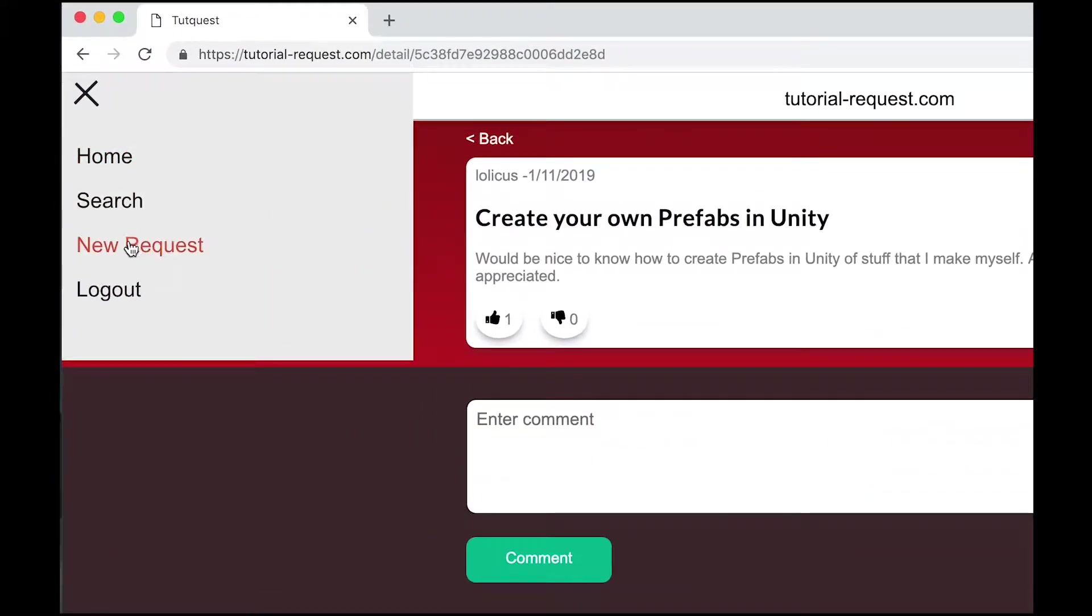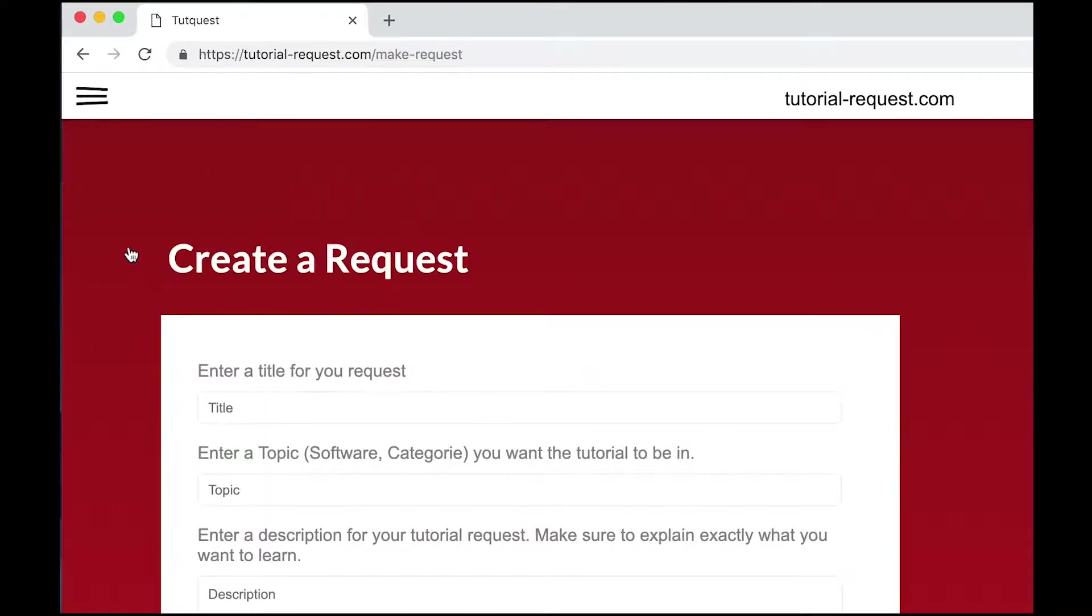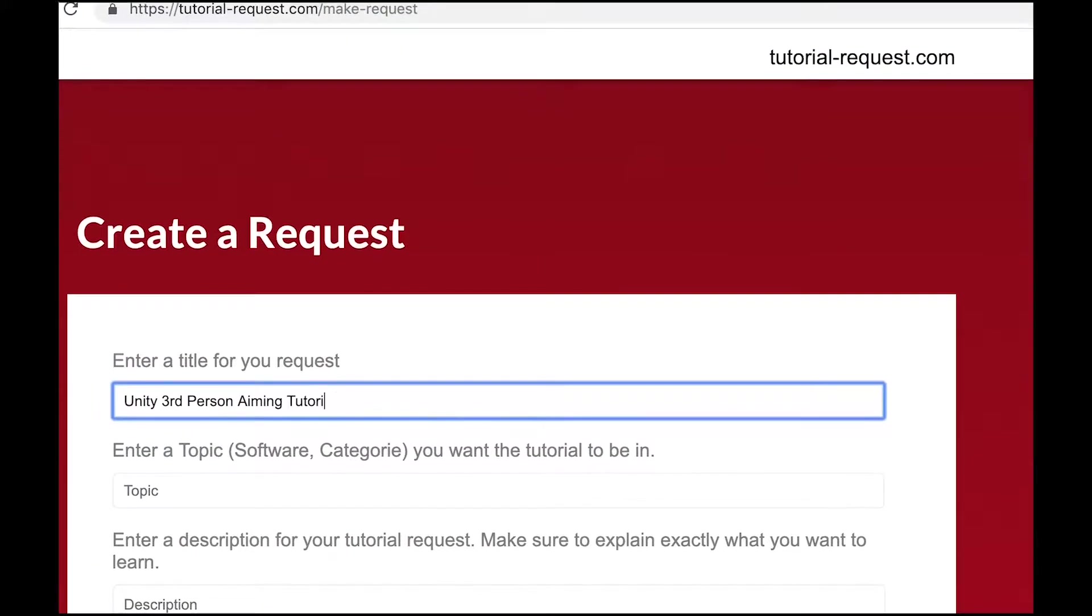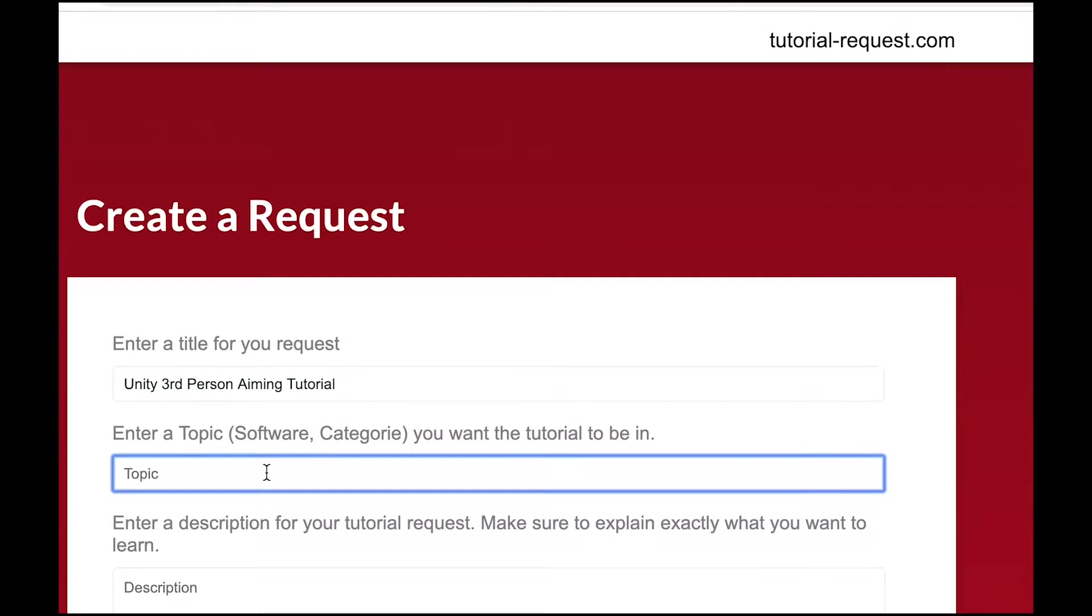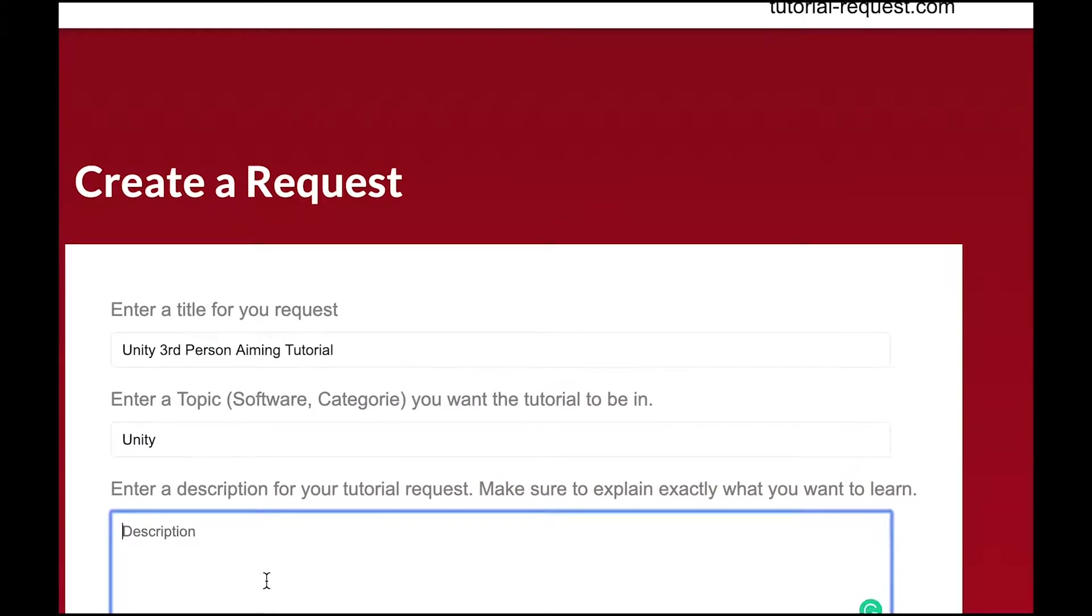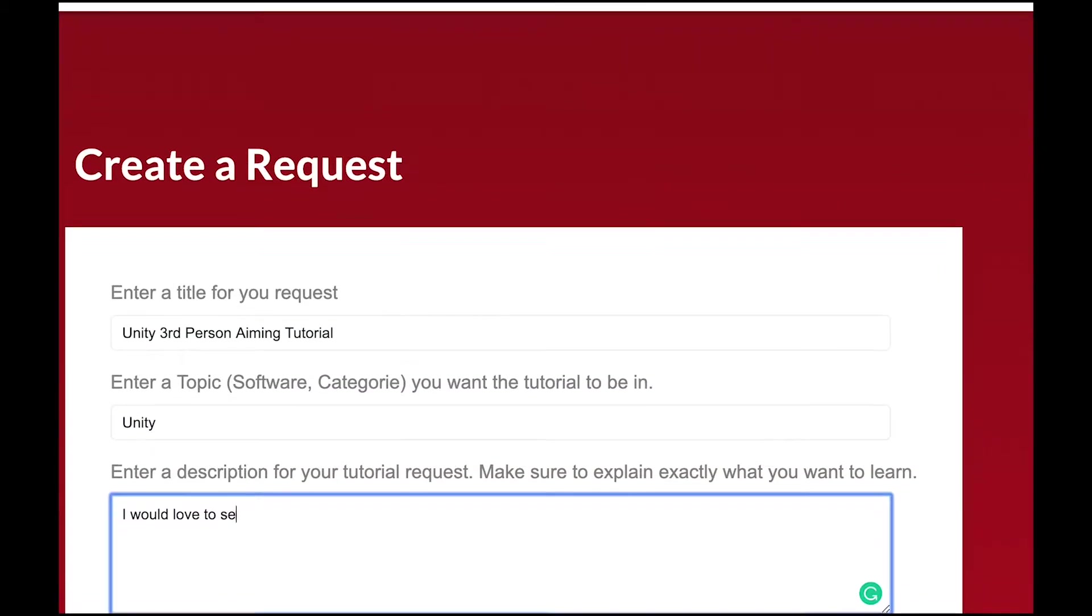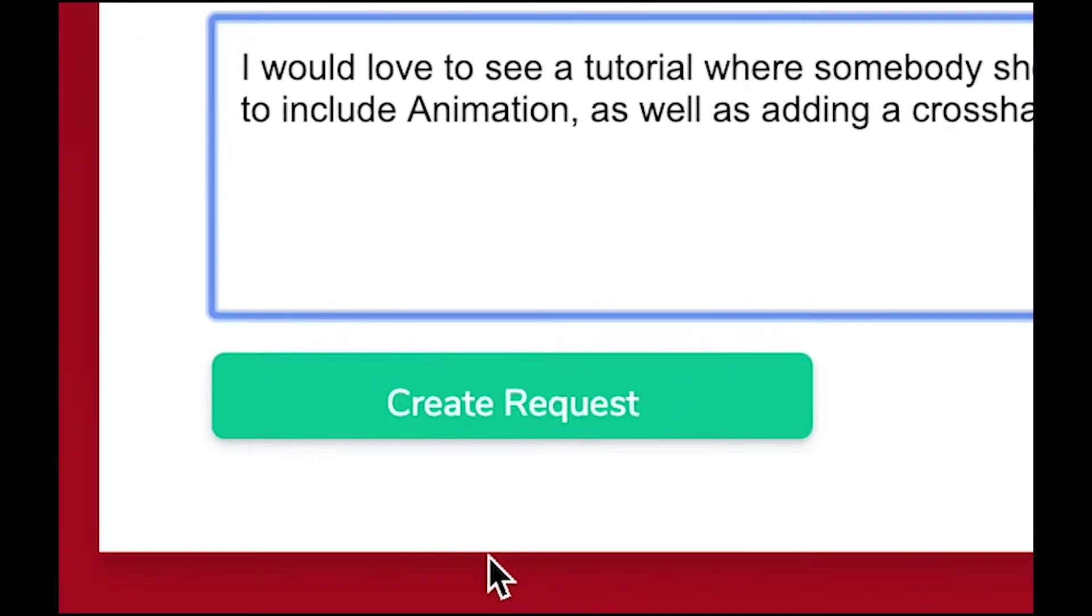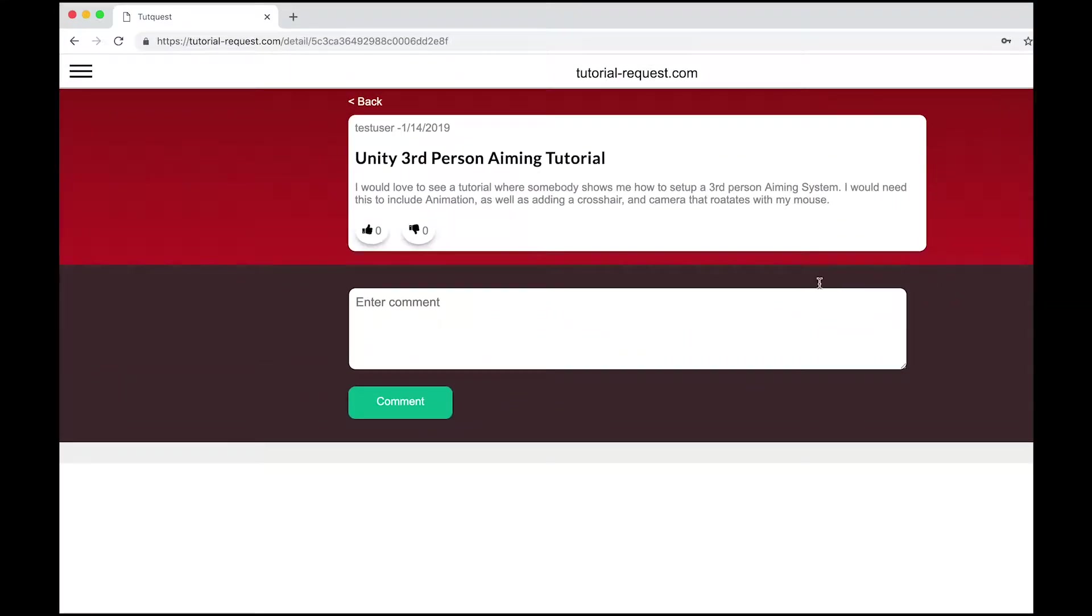And if you can't find a request that you are looking for, just create a new one. Simply click on new request, then choose a title, topic, and description for your request, and simply click on make request and you're done. It's that easy. And with your request, you help creators know what's in demand. So go over to tutorial-request.com and sign up today. It's free!